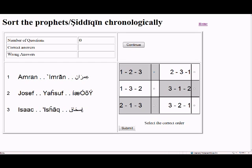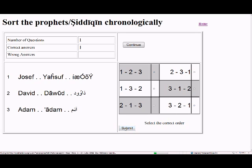Ishaq is the son of Ibrahim, and Yusuf is his grandchild, and Imran comes later. So the order is Ishaq first, Yusuf second, Imran third. Click submit — it's correct!